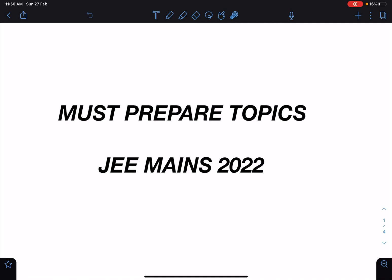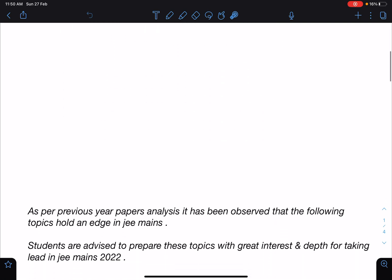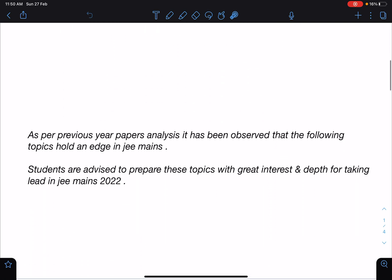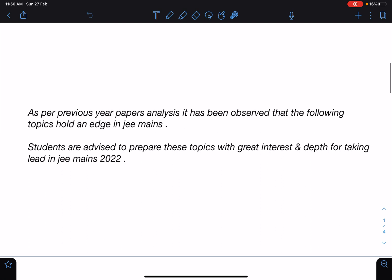Hello everyone, welcome to my channel Indian School of Physics. This is Nathan here, and today I have come with a video related to JEE Mains 2022. I'm going to tell you some specific topics which can help you in acing this test or give you an edge over others.